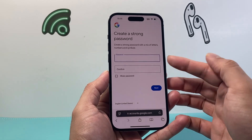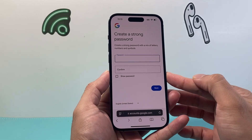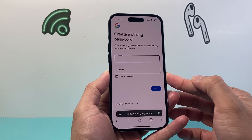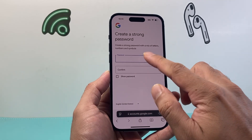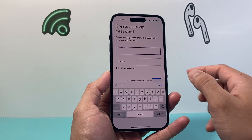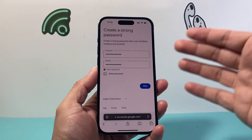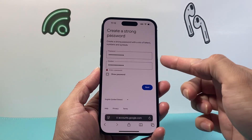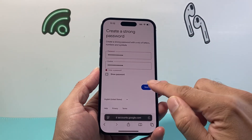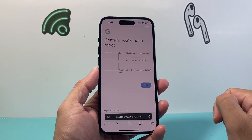From there, you're going to go ahead and create a password. Make sure it's strong and click on it. Once you enter your password, make sure they match, and then you're going to hit Next.